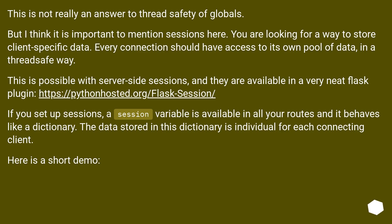This is not really an answer to thread safety of globals, but it is important to mention sessions here. You are looking for a way to store client-specific data. Every connection should have access to its own pool of data in a thread-safe way. This is possible with server-side sessions, and they are available in a very neat Flask plugin at this URL.